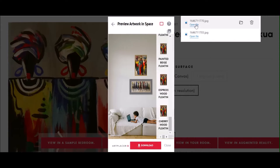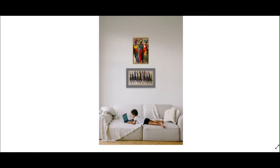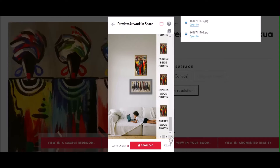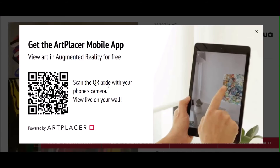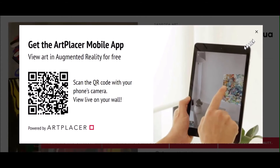The view in augmented reality option allows you to view your selected painting in your personal space by using your cell phone. You will need to download the app to use this option.